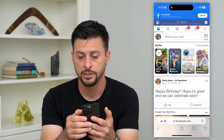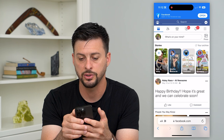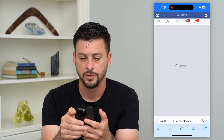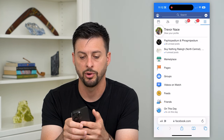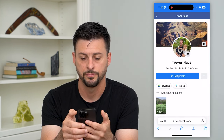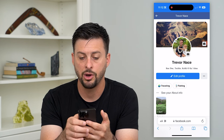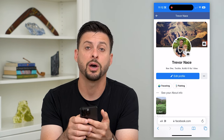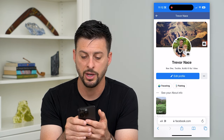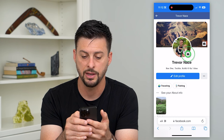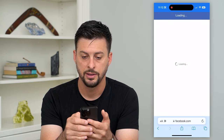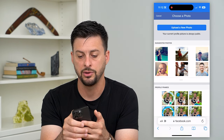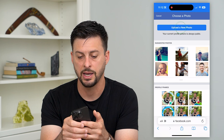Tap on those three lines at the top right and then tap on 'View Your Profile.' On your profile, you'll see a small camera icon at the bottom right of the profile picture. Tap on that and it will give you the ability to upload a new photo.